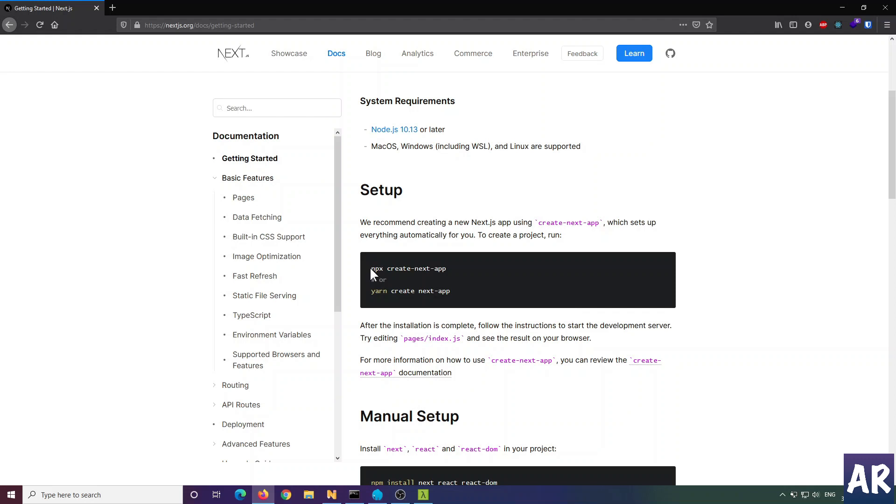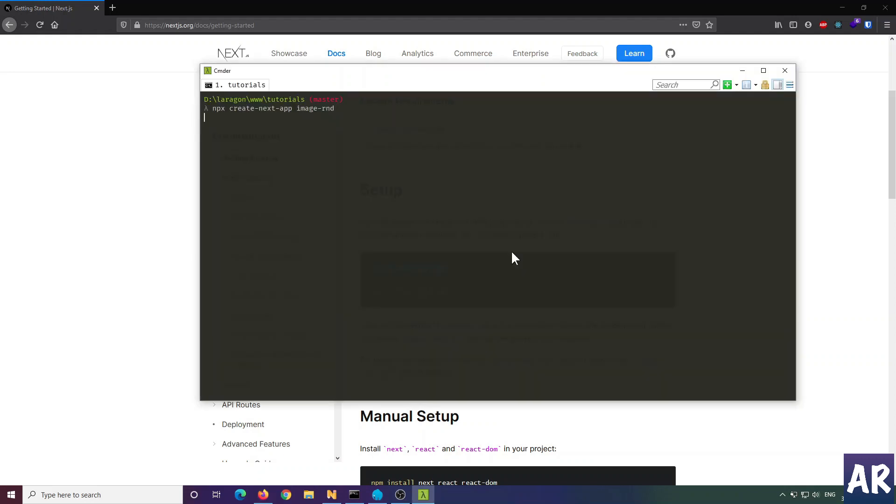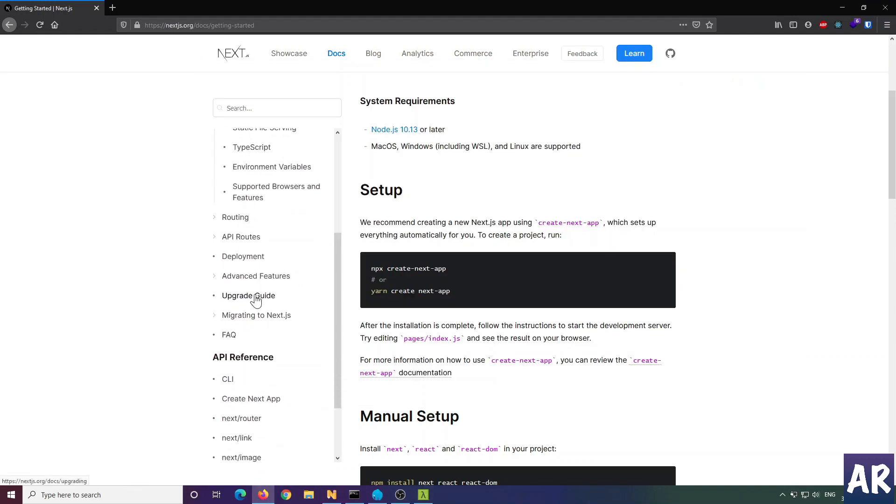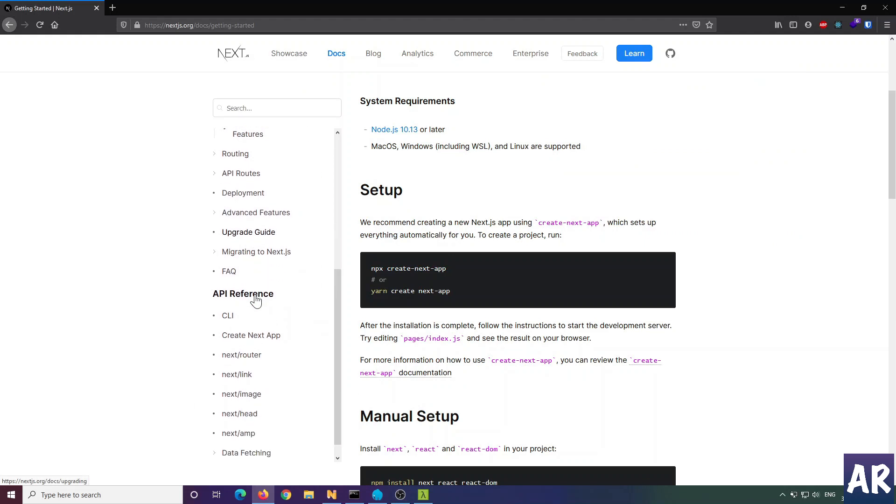You can create an app using npx, so that's what I'm going to do. While this is installing, let's look at the Image component.